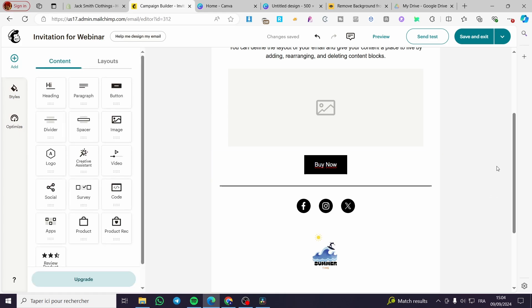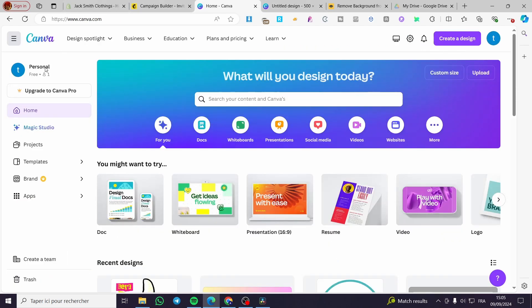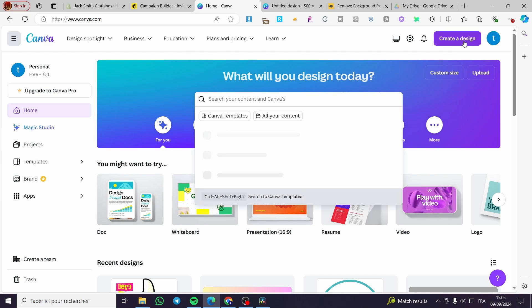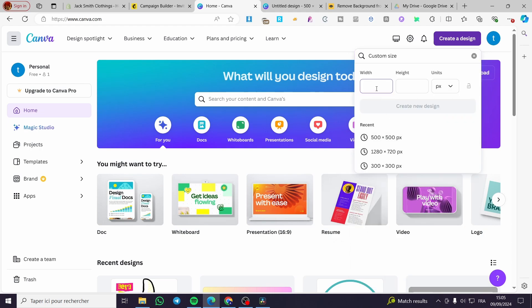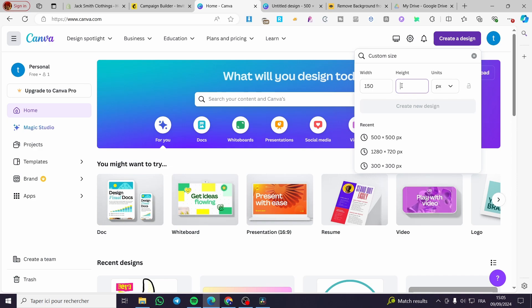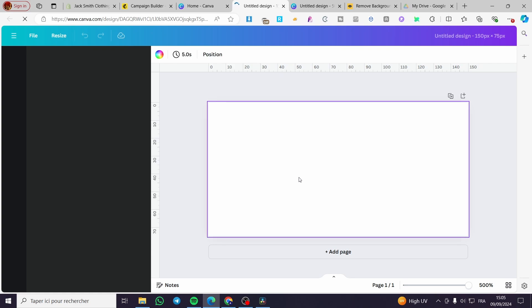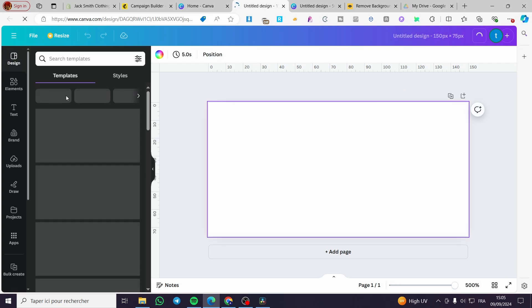The second method is to add a dynamic GIF button. Go to Canva and create a design. Click 'Custom Size' and set the dimensions — for example 150 by 75 pixels — then click 'Create Design'. You'll see a small canvas to work on.